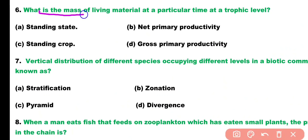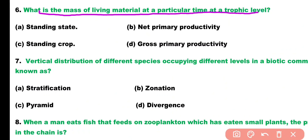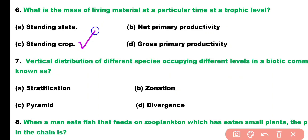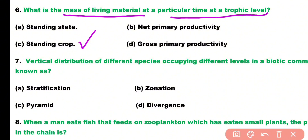Question number six. What is the mass of living material at a particular time at a trophic level? Options: standing state, net primary productivity, standing crop, or gross primary productivity? Correct answer is option A. At any trophic level, the mass of living material at a particular time is known as standing crop.